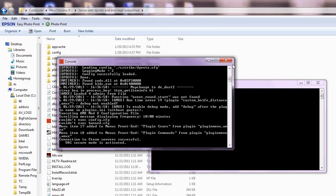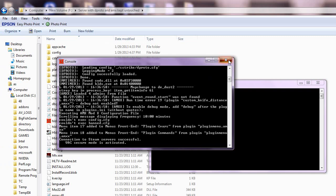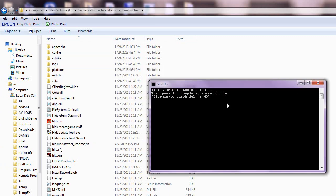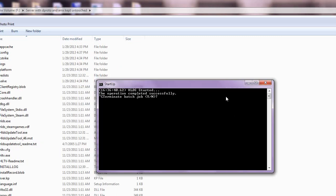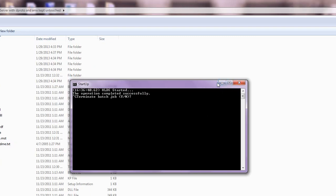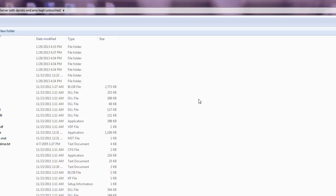Now you close this console window and this one startup window. You just minimize it because it's the main one.